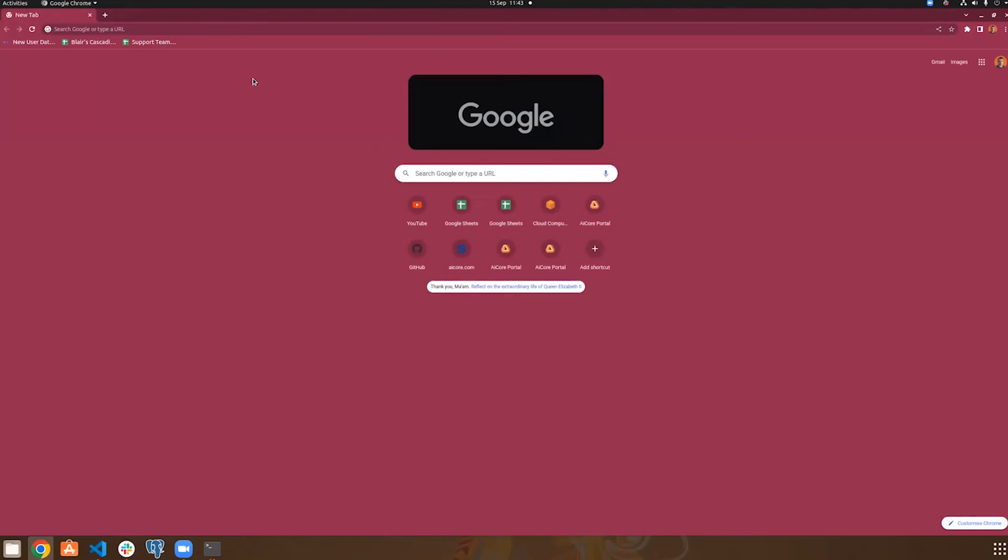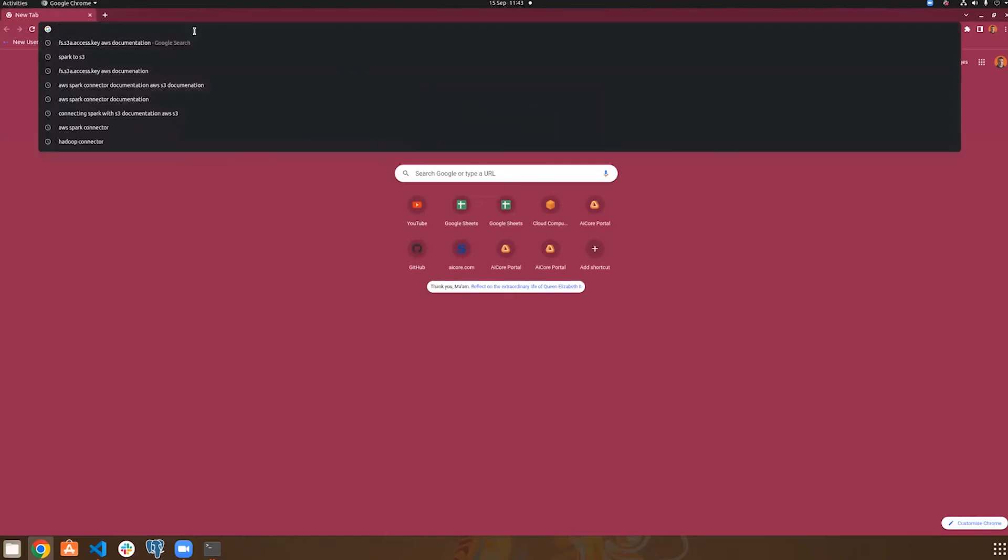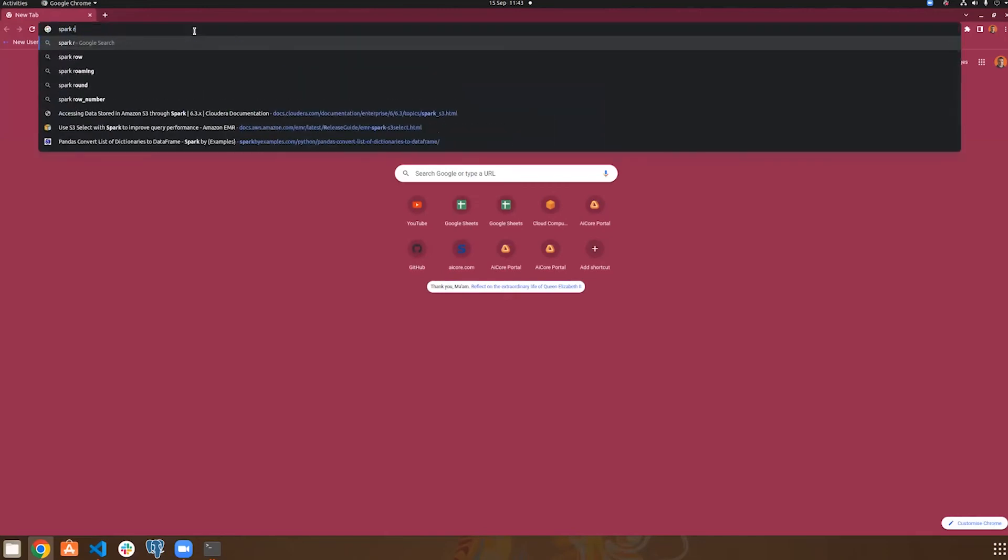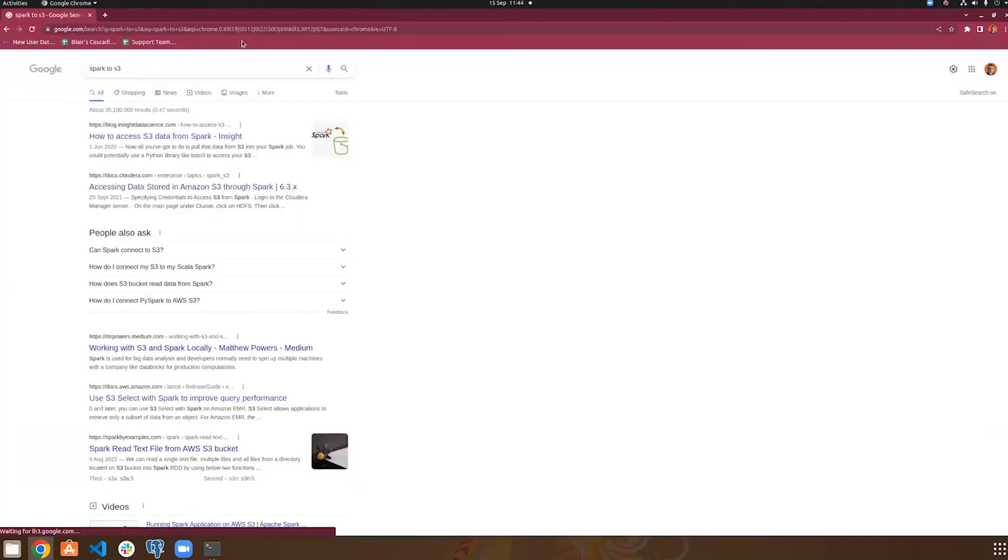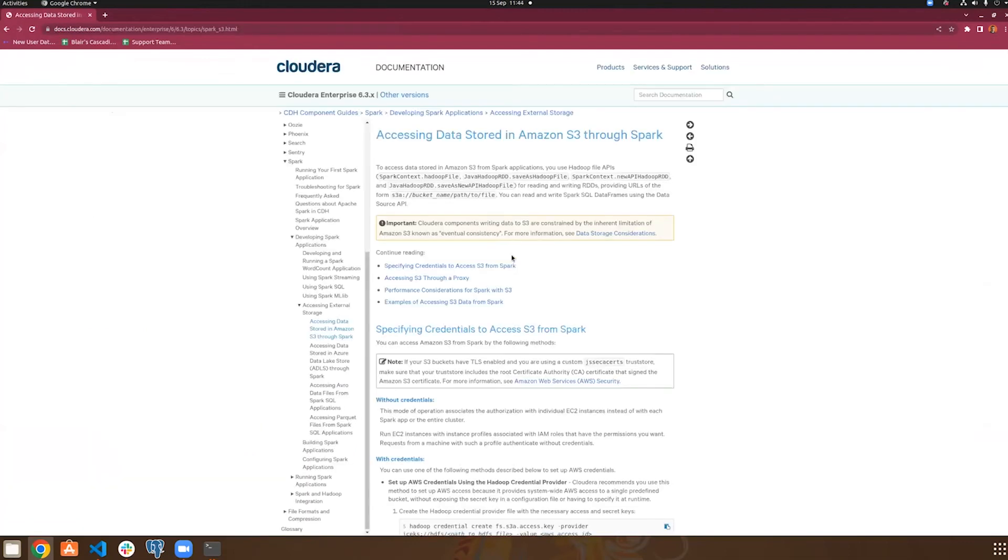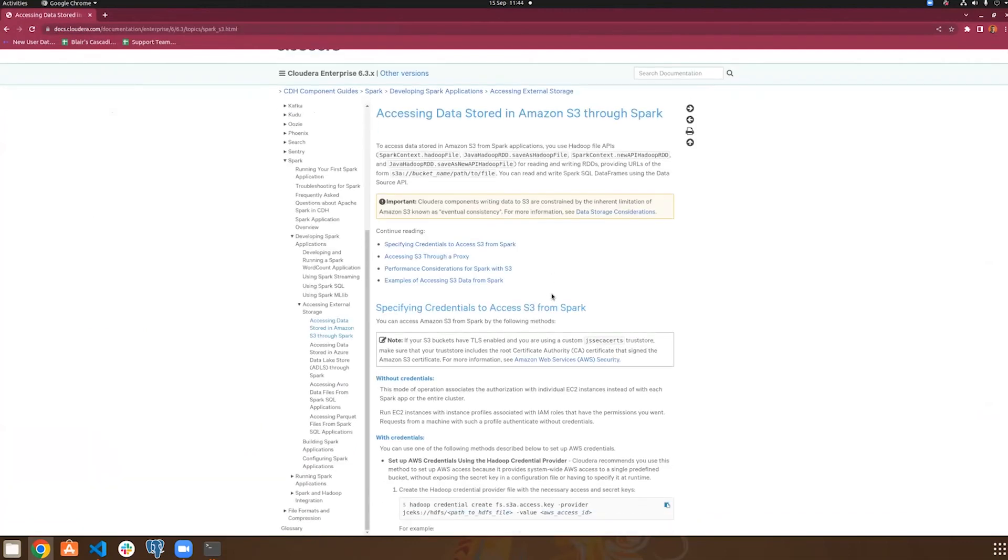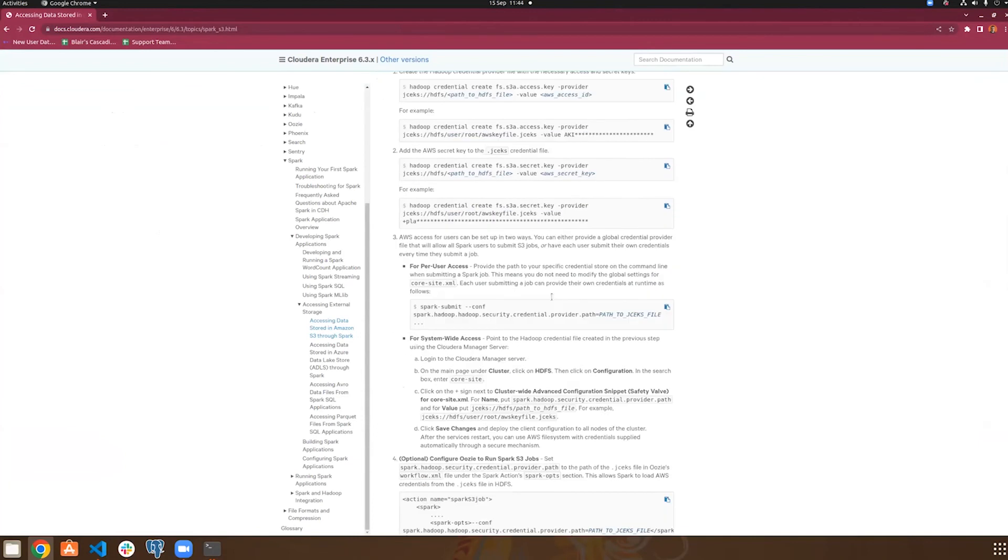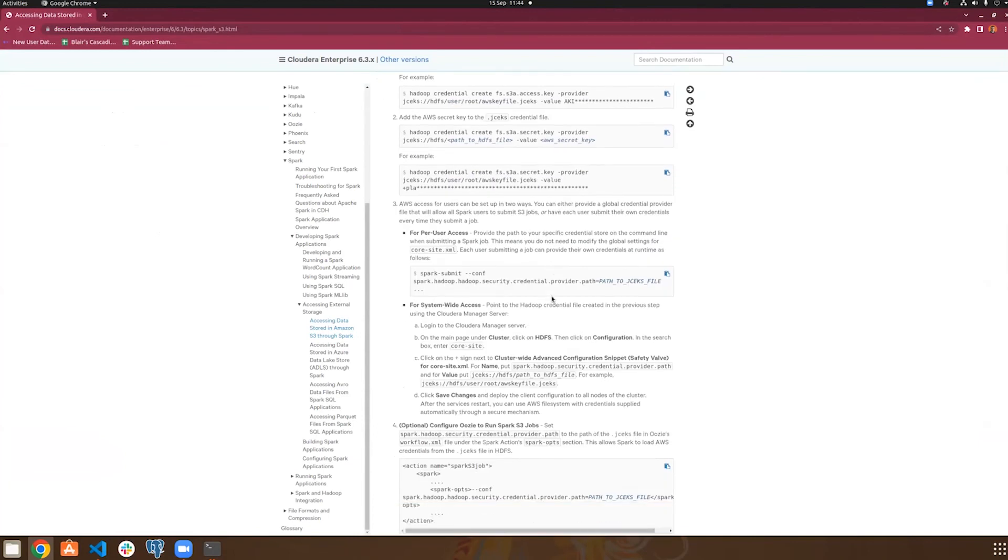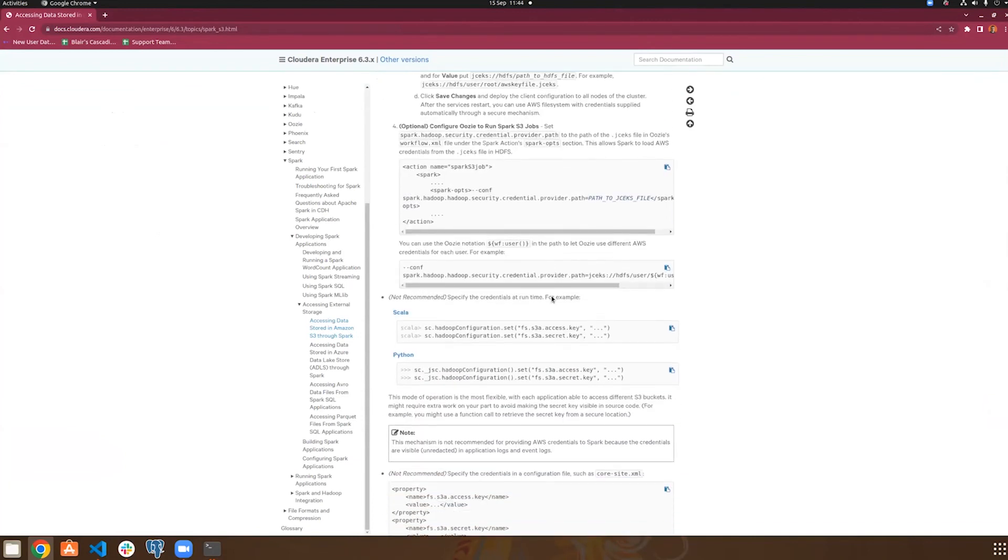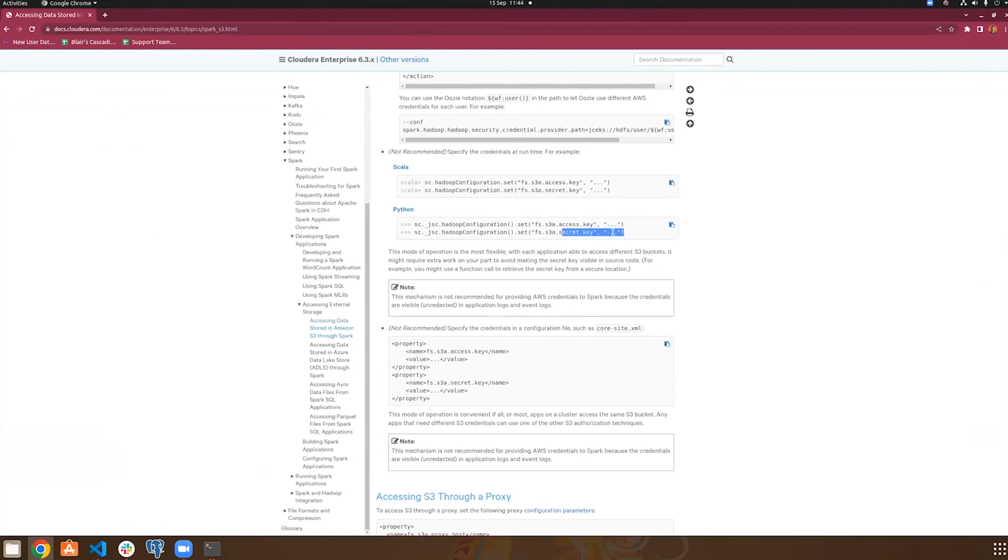So to find those properties, I just searched Spark to S3. And then I went to the second link here. And I found an example of how to connect Spark to S3 using Hadoop. And we can see here is how we would set the AWS access key and secret key.